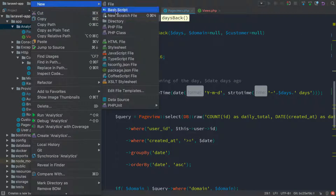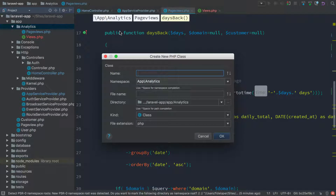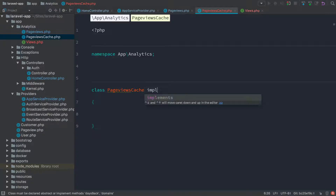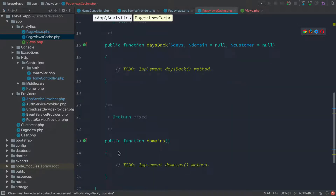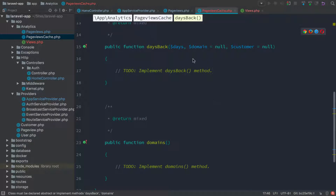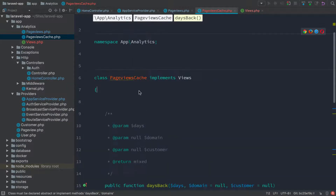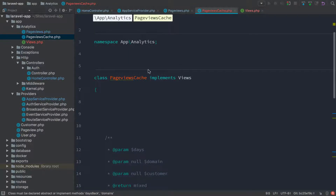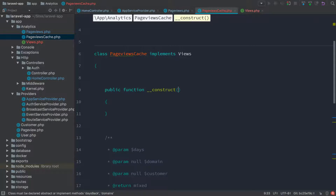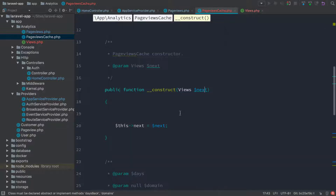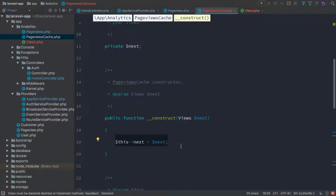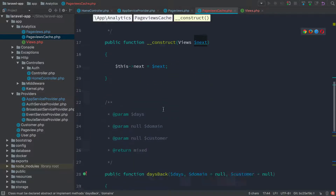So I'm going to make a new class here — a new PHP class in the app analytics namespace still — I'm going to call it page views cache. We know this needs to implement the views interface, and I'll just have PhpStorm stub that out for us. So we have days back and domains. I'm not going to add any caching functionality just yet. Instead, I'm just going to have it pass through to the page views object. To do that, we add the page views object — the concrete object — into page views cache when we create it. So we'll do public function construct, and inside the constructor we're going to say pass something implementing the views interface and call it next. We call it next because it's usually the thing we call on next — the next object in line inside of this object. We have PhpStorm auto-generate the boilerplate for us.